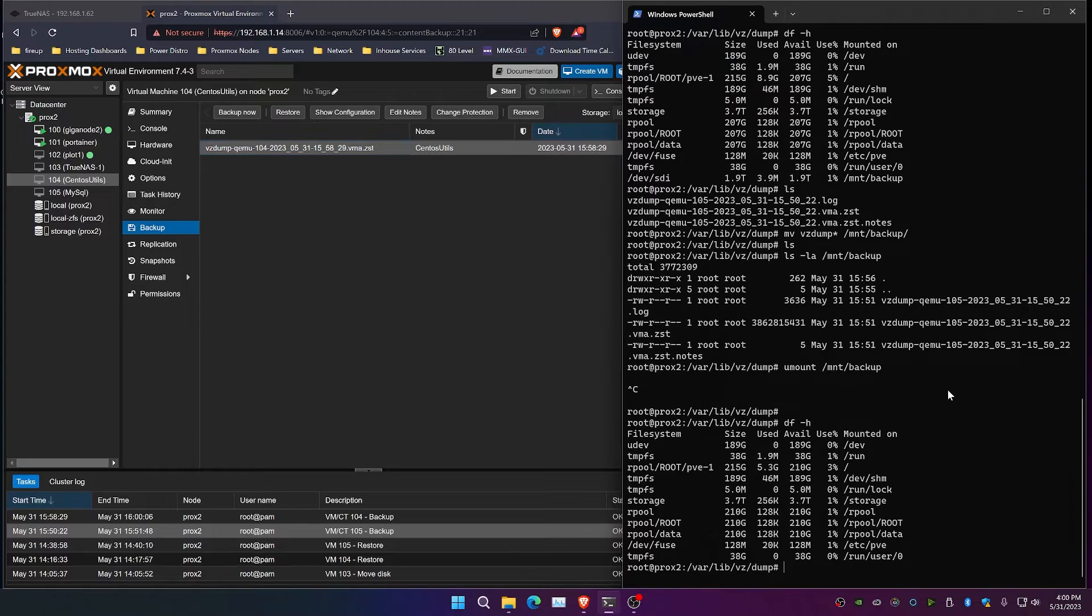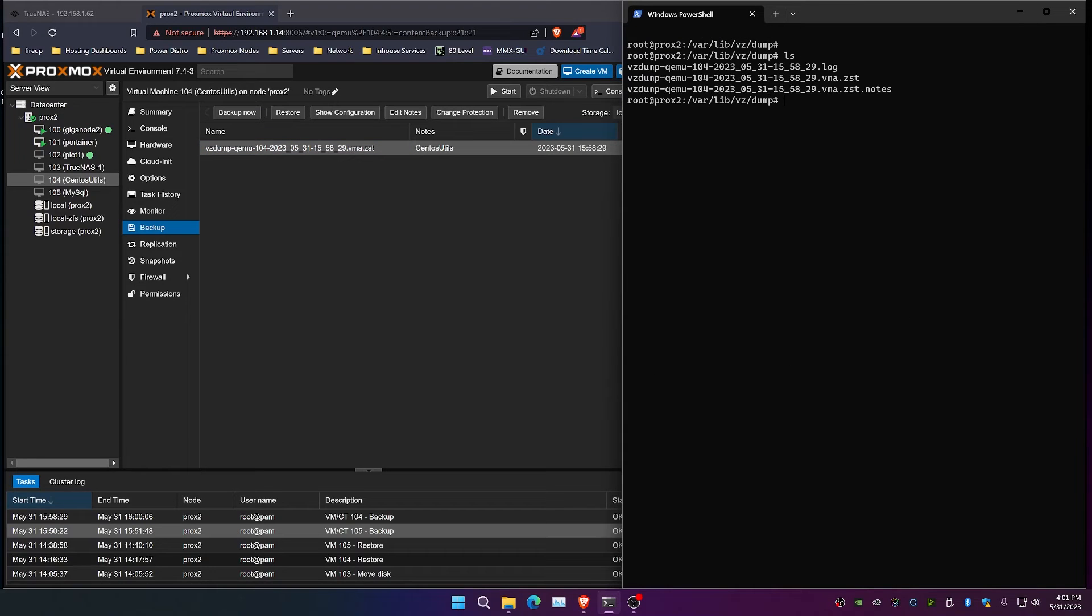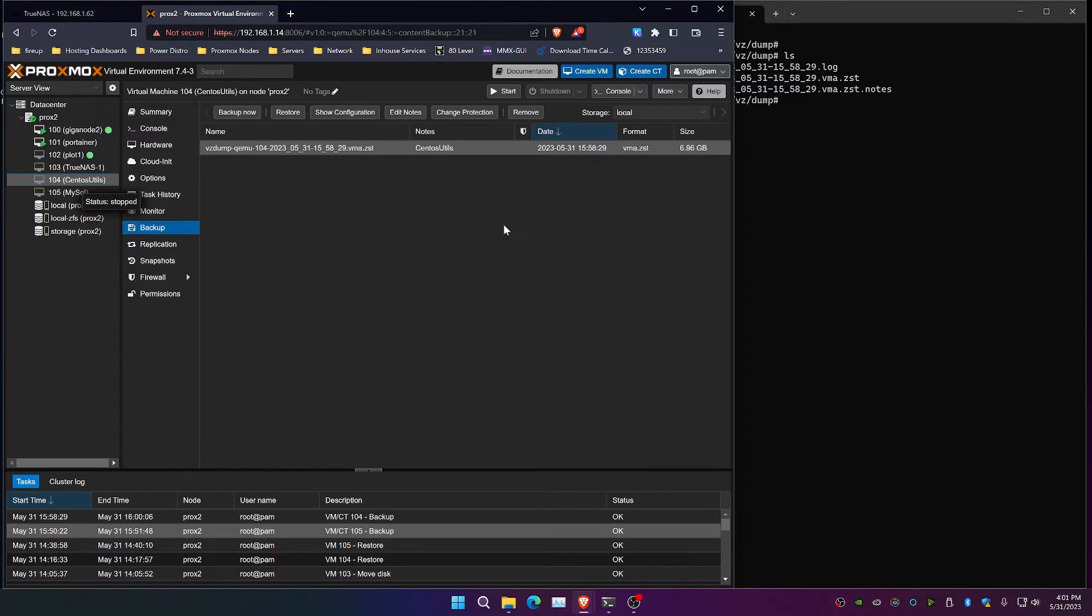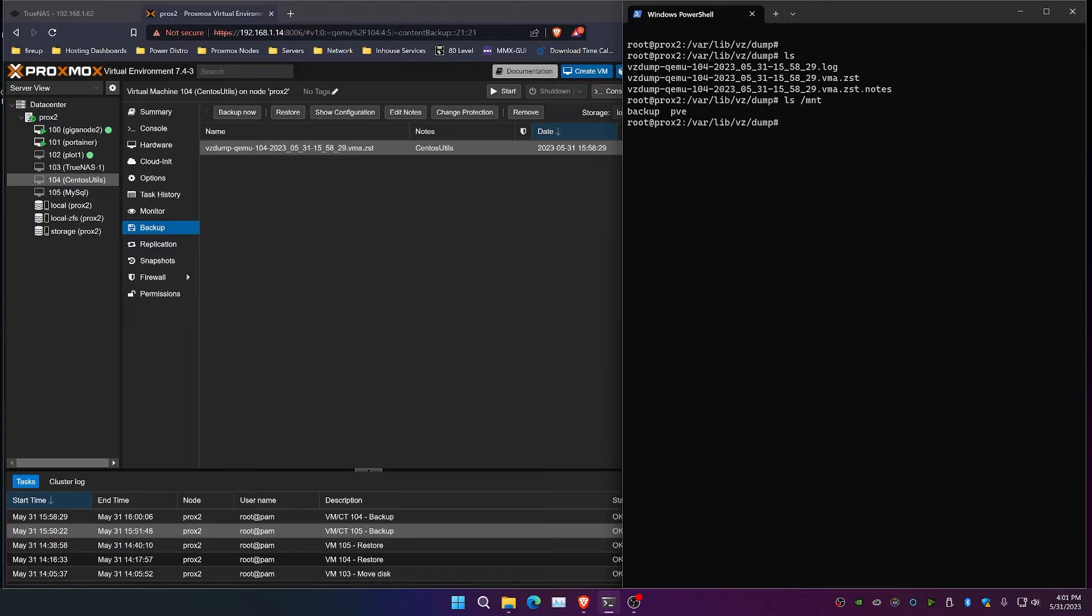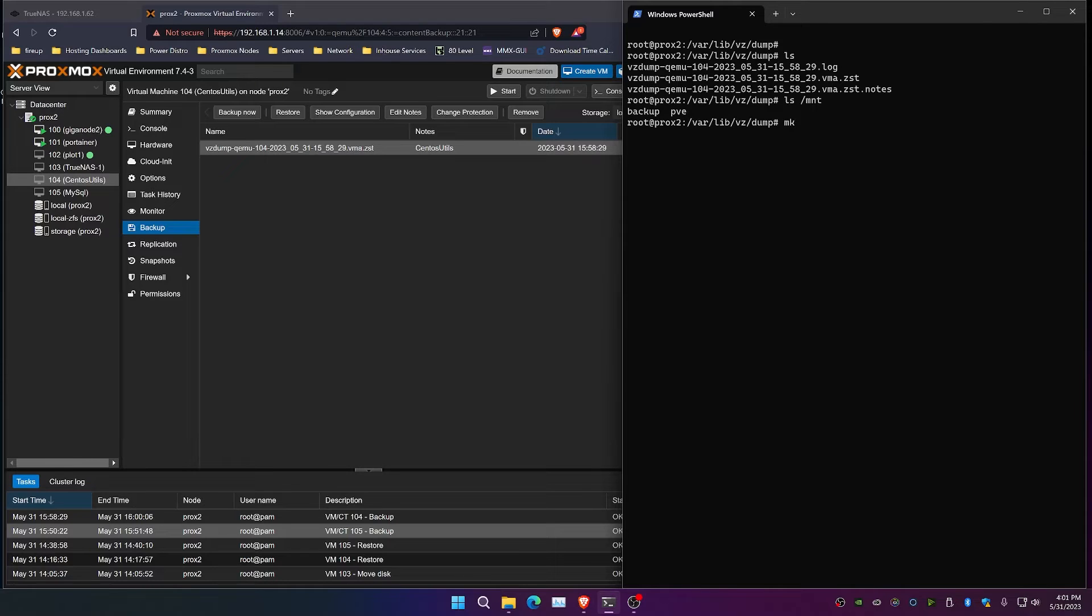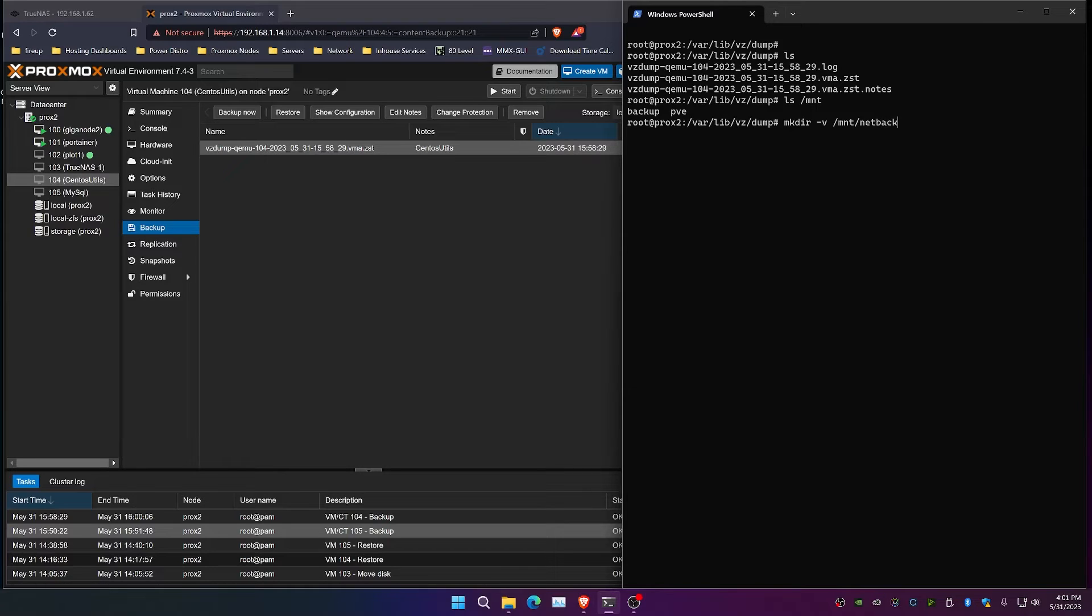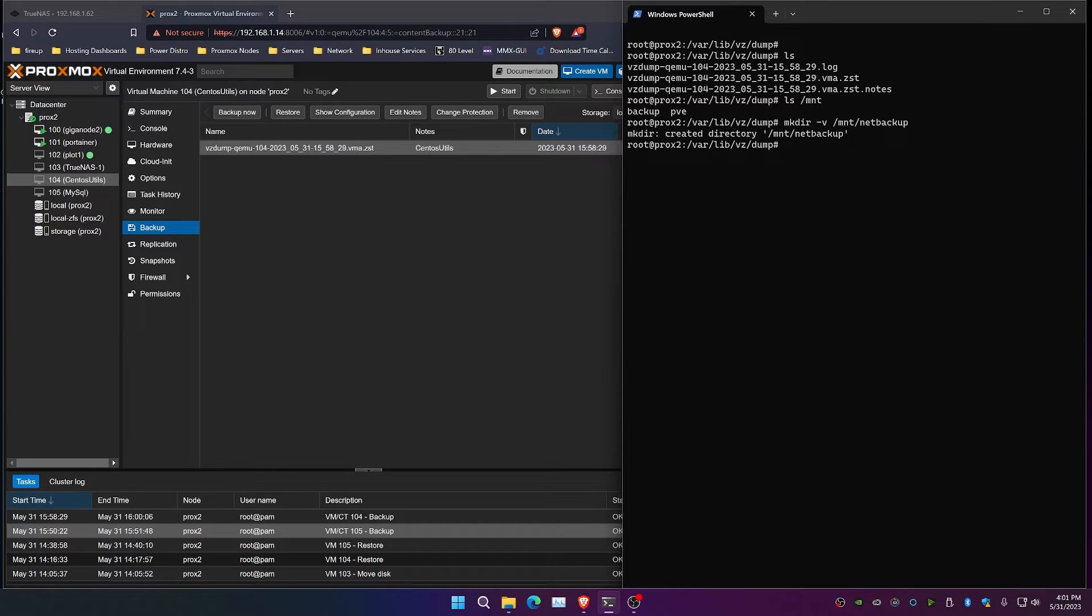And we now have the backup here. So if I do an ls, you'll see that we've got our new VM ID, which is 104 over here. And that matches up to our CentOS utilities. If we do an ls of the /mount directory, you can see that we've got the backup, which was the USB drive that we used earlier. So we're going to create a new folder, and we're going to do that with mkdir -v /mount/net backup. And this net backup is going to be what we use to mount our remote file system.